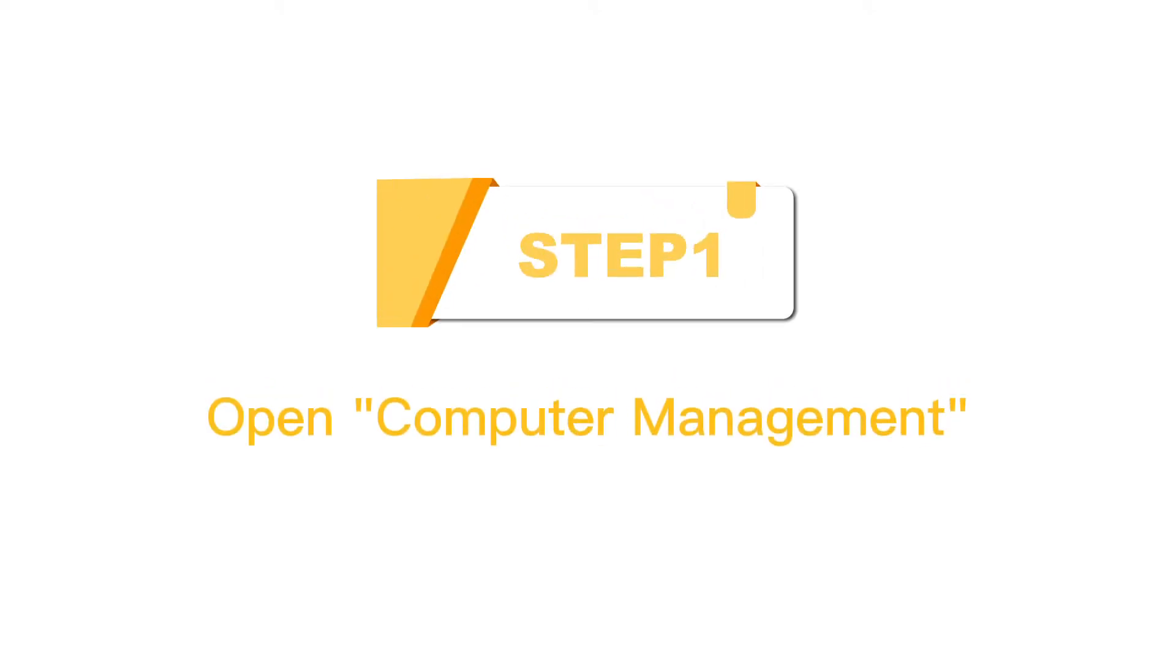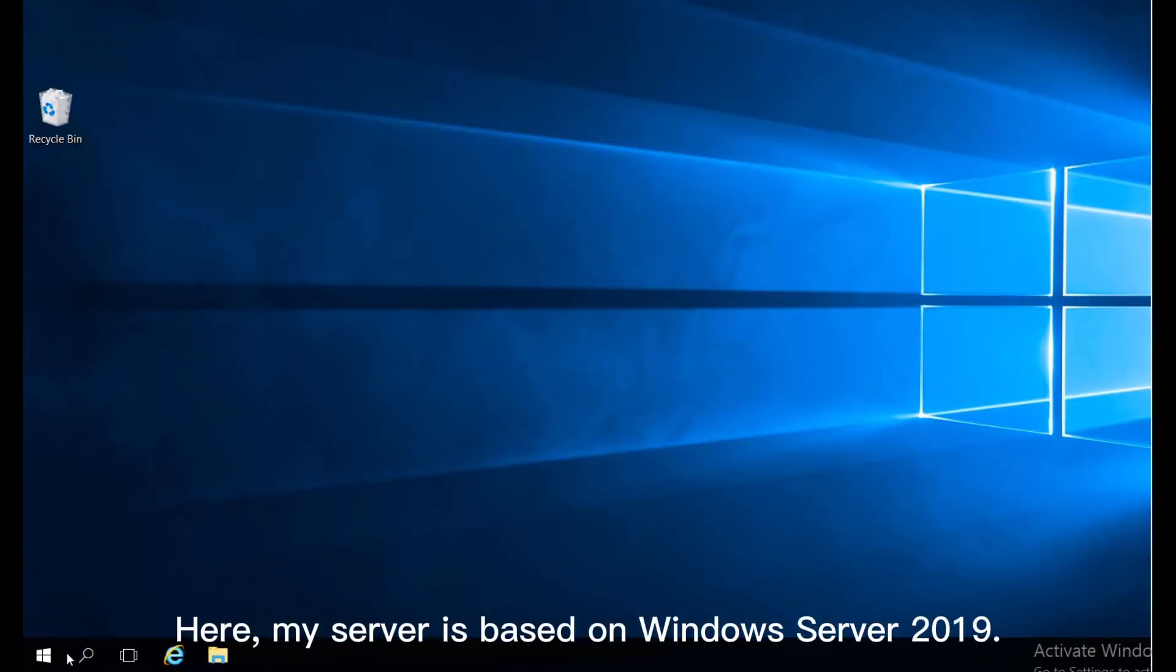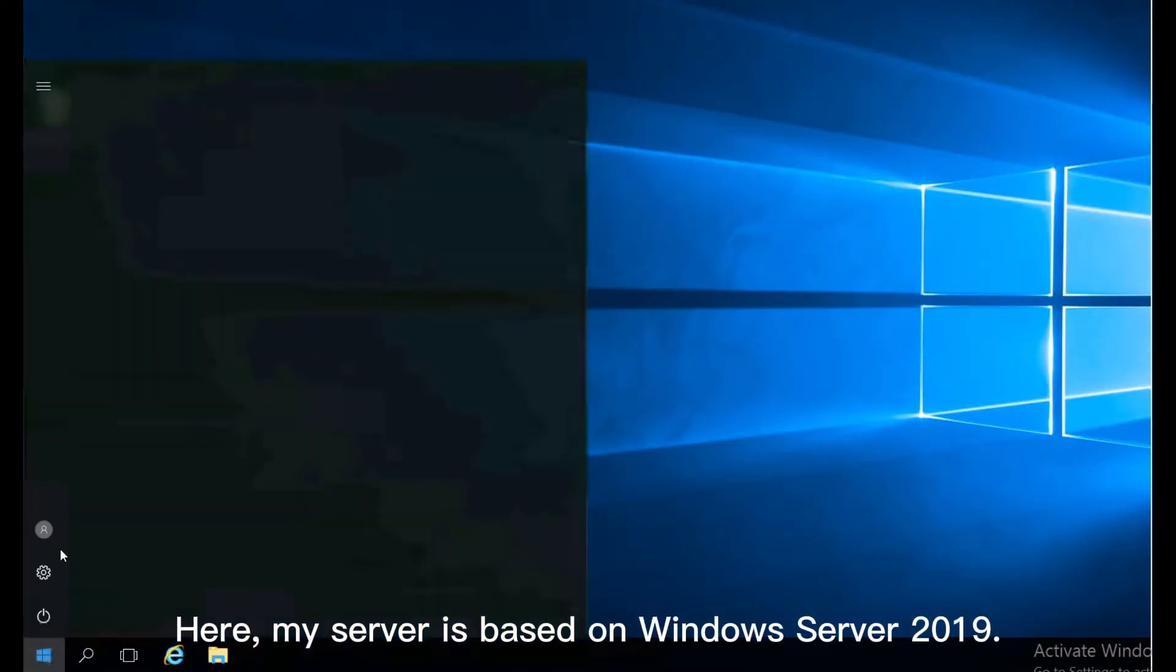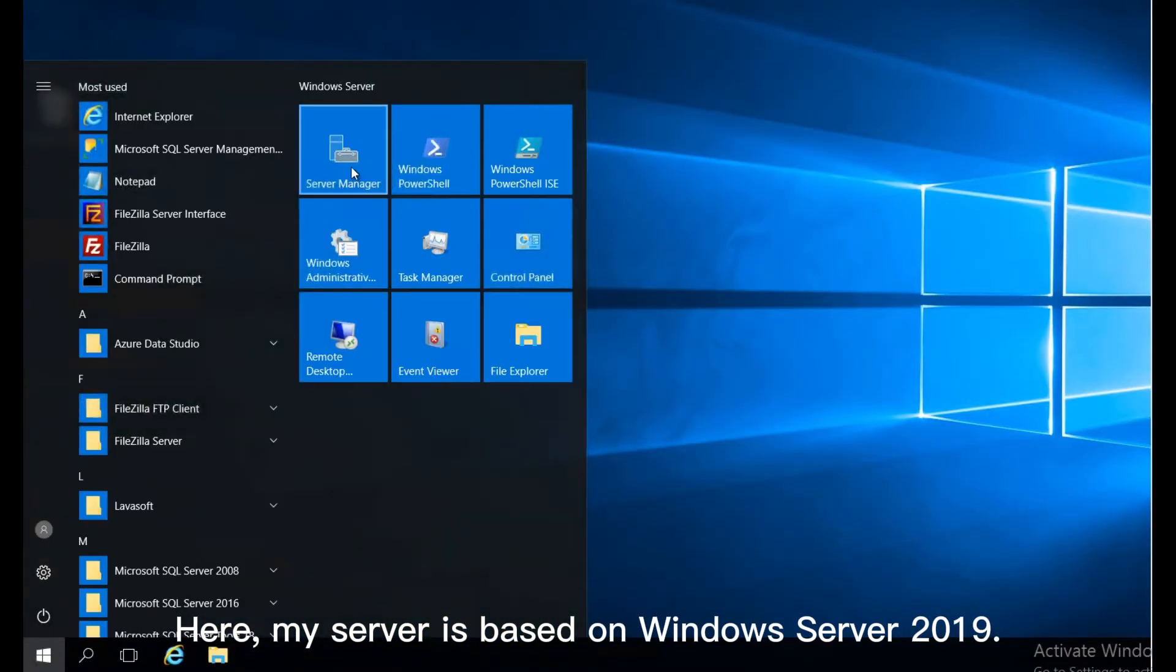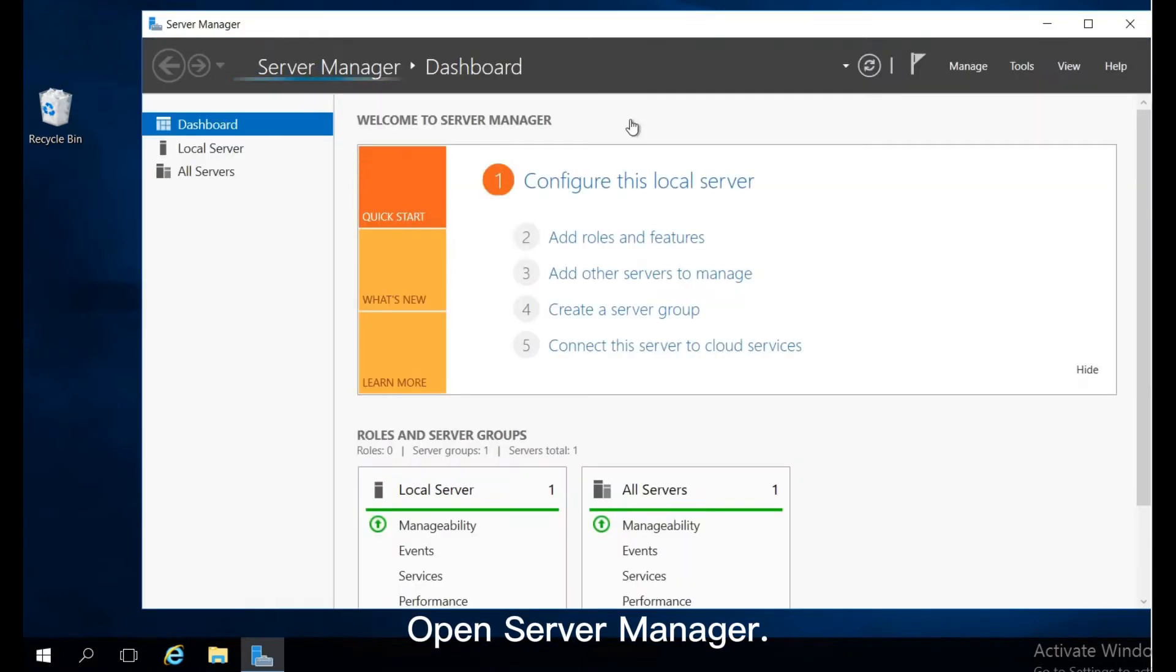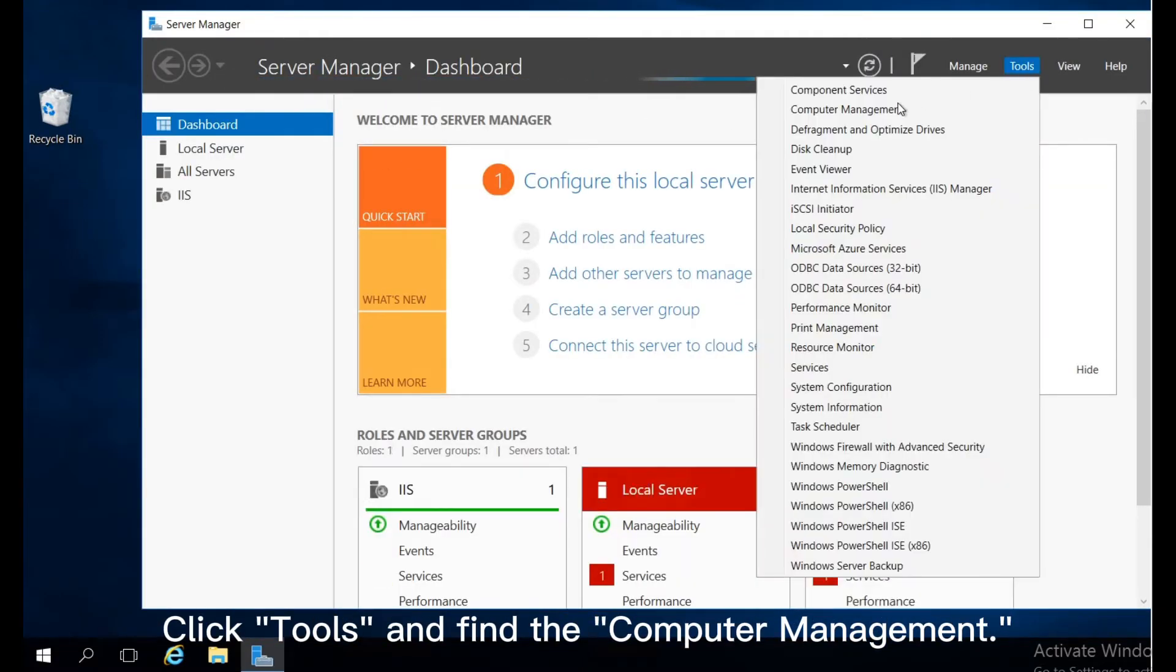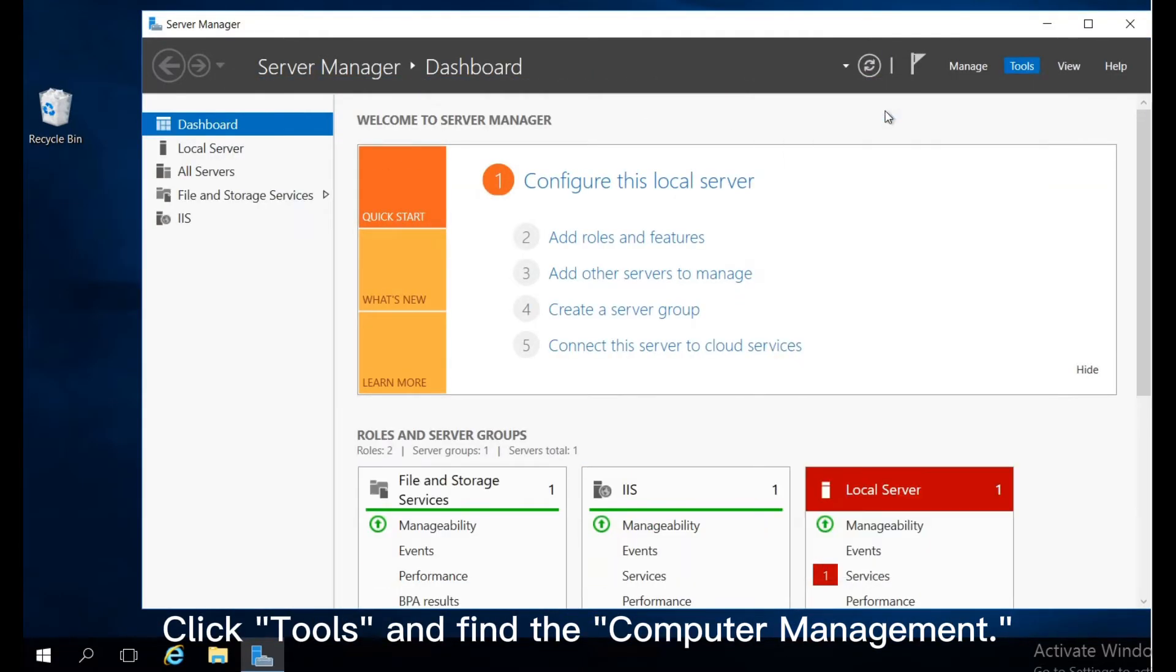Step 1: Open Computer Management. Here, my server is based on Windows Server 2019. Open Server Manager, click Tools, and find the Computer Management.